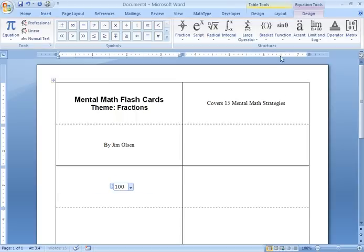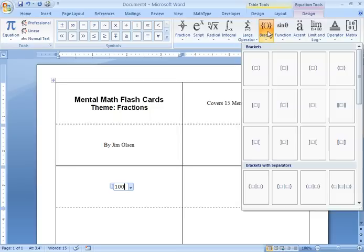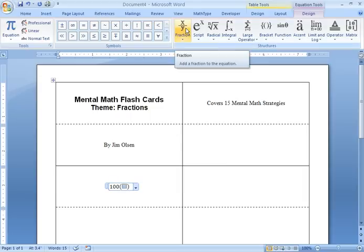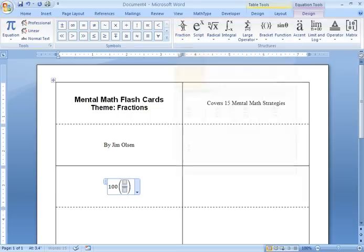And inside here, I'm going to put 100. Now, I want to have parentheses around my 32 sevenths. So, I'm going to hit bracket. Select parentheses. Now, inside here, I'm going to make a fraction. So, I pick fraction and I'm going to put 32 over 7 in here.